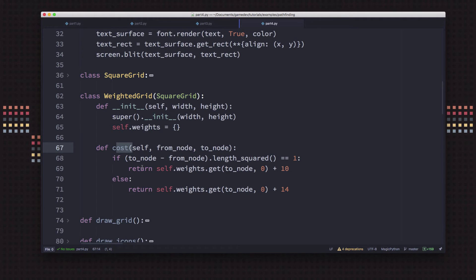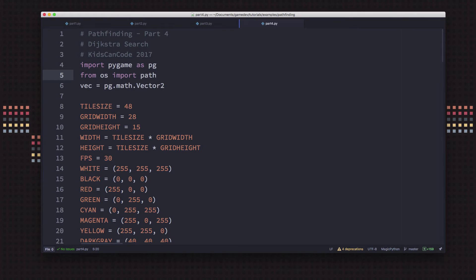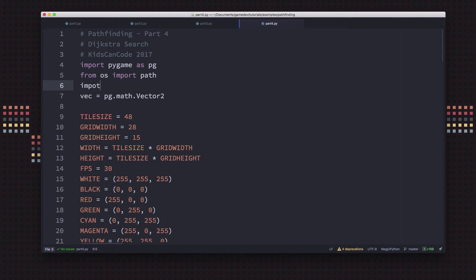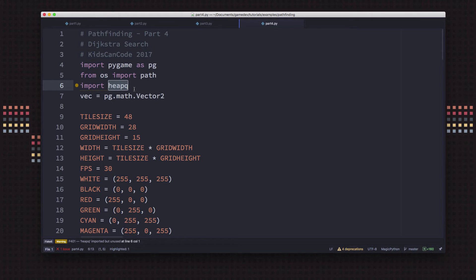To do that, we need to use something called a heap queue, which we can import from the Python standard library. A heap queue is like a queue — where you push items onto one end and pop them off the other — but each item is assigned a priority. It automatically keeps items ordered by that priority in an optimized way, so whichever one you pull off is always the one with the highest priority. Whenever you push one on, it gets placed wherever it needs to be in that priority list.